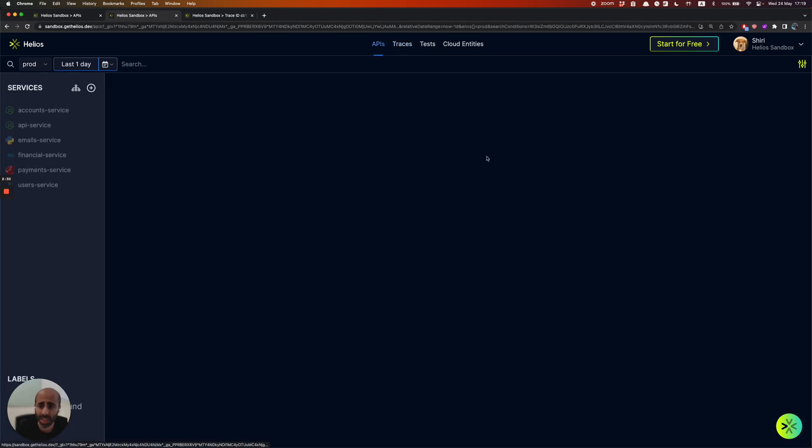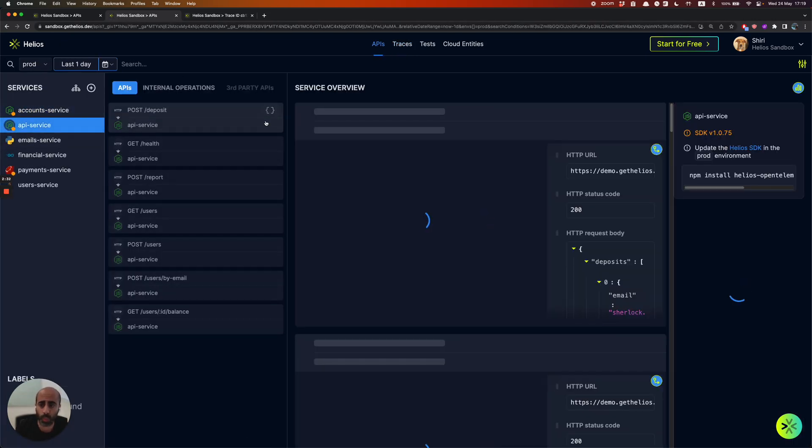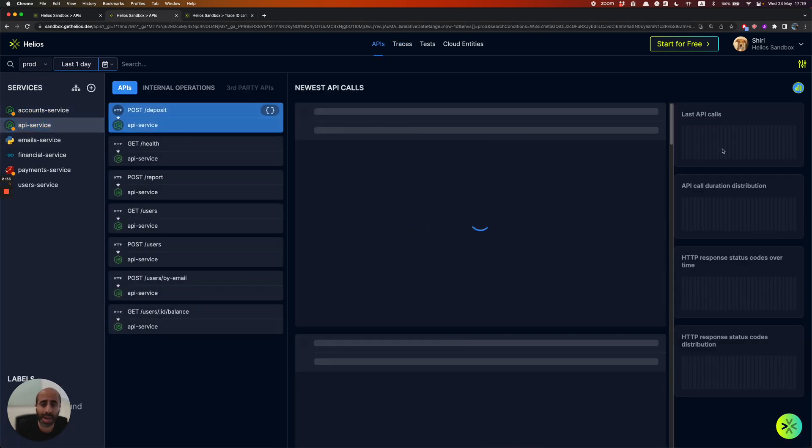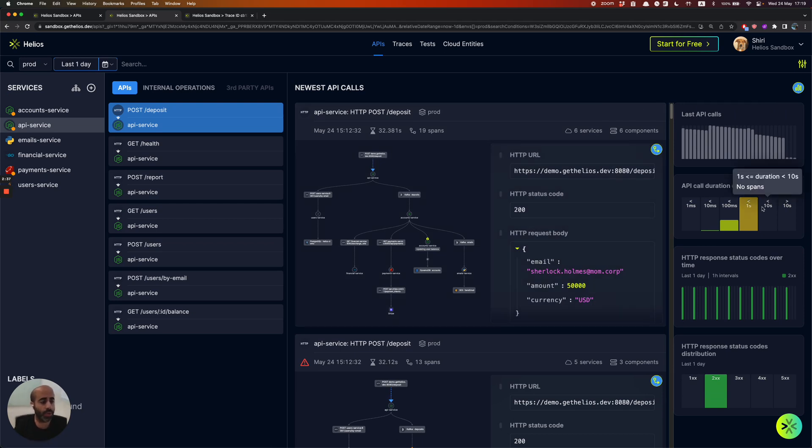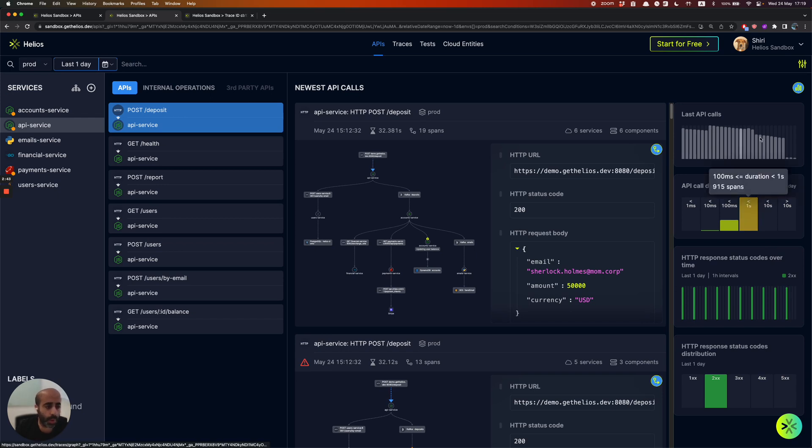More than that, we actually provide you with API level observability, meaning for each one of those APIs, you get to see the response code status over time, and you get to see the distribution of duration.